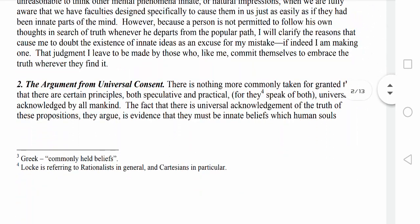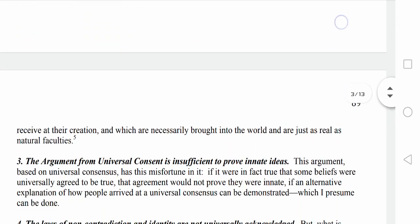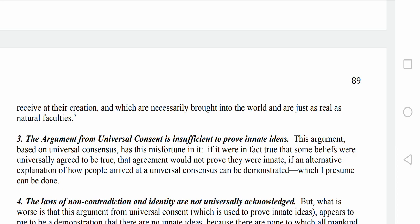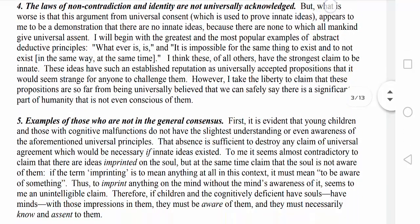I'm trying to summarize the chapters and make them more understandable. It was written in English. The first book talks about Locke's attempt to refute the rationalist notion of innate ideas — that is the whole focus of Book 1, and I'm discussing the main highlighted points right now.